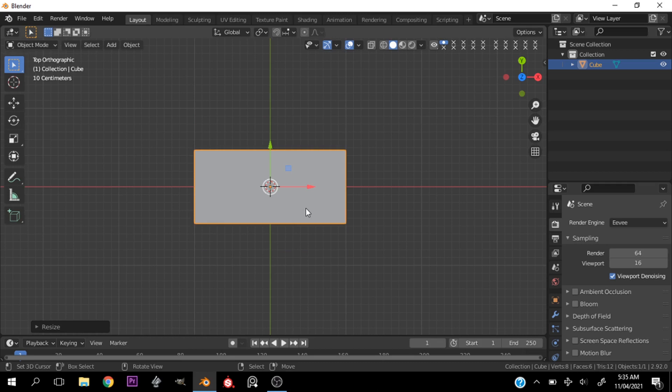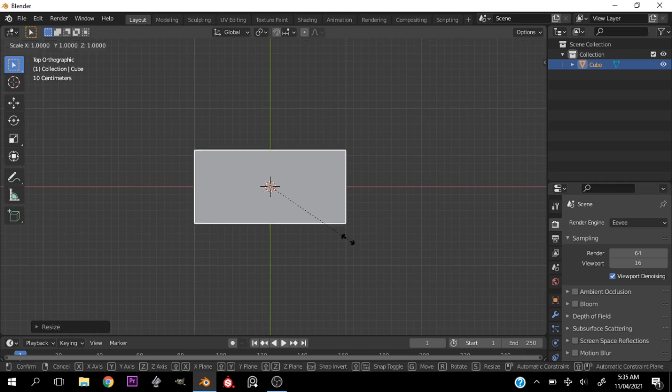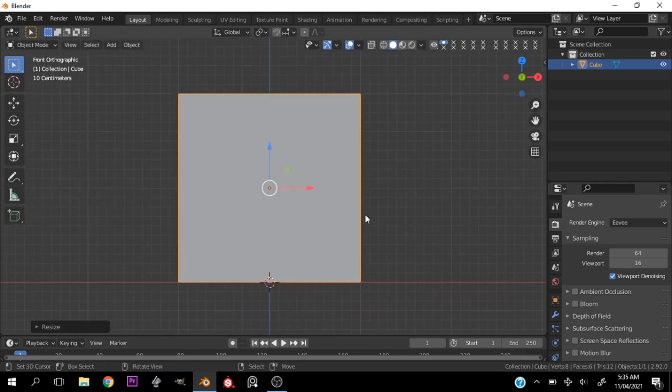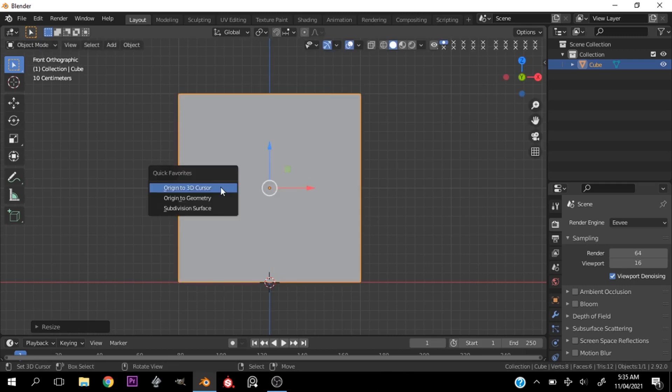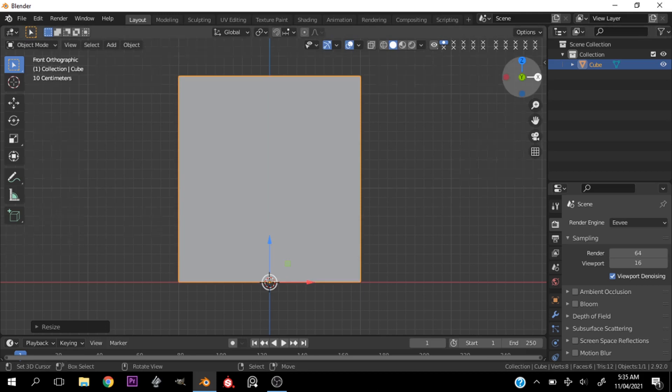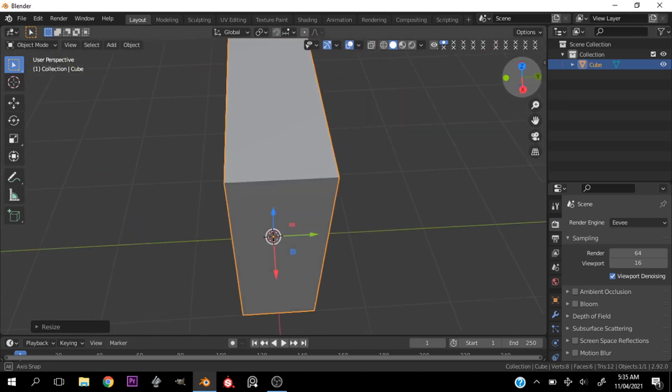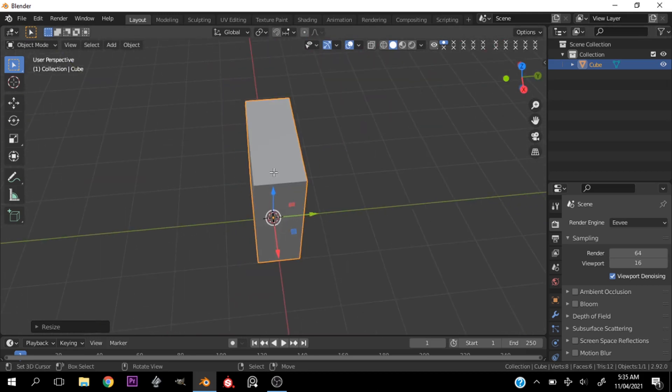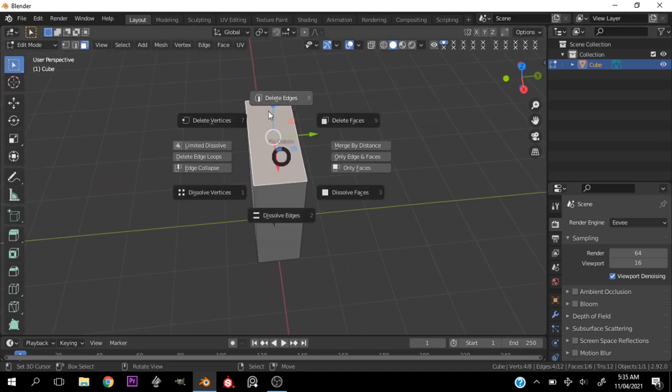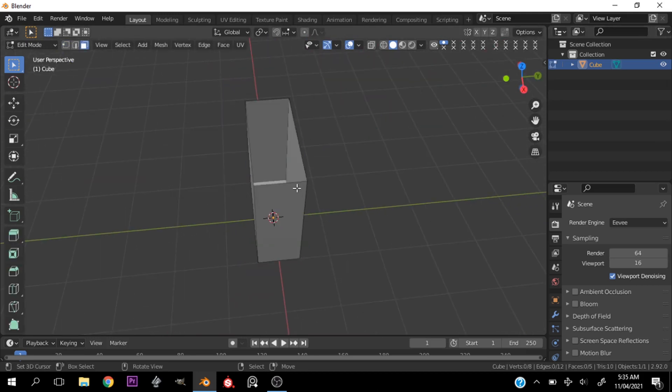Then I scale the cube to just how I want it, changing each diameter. Now, just to make sure that the object has good orientation, I change the pivot point to 3D cursor.